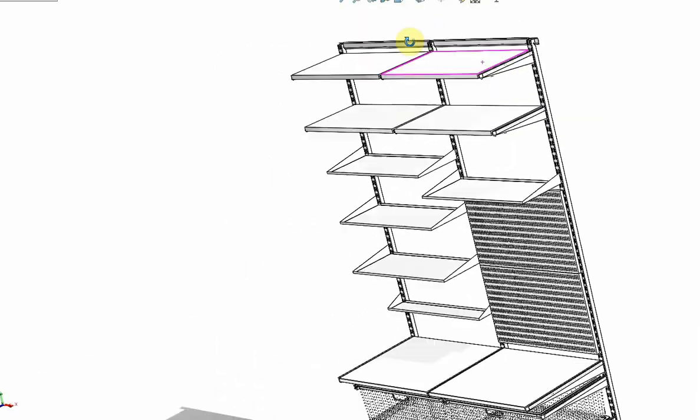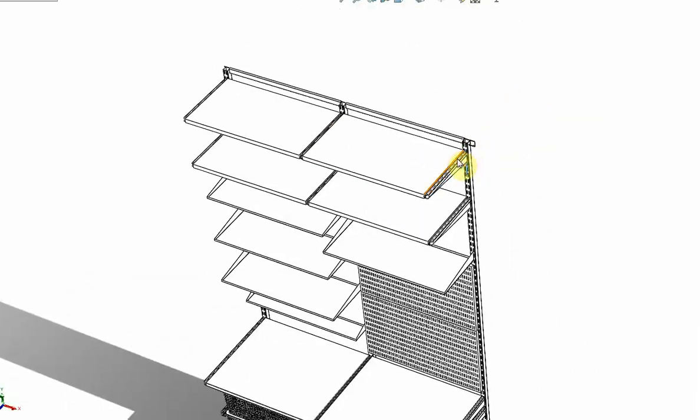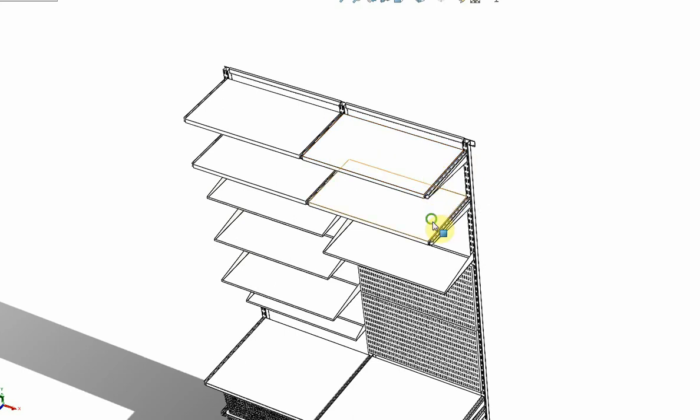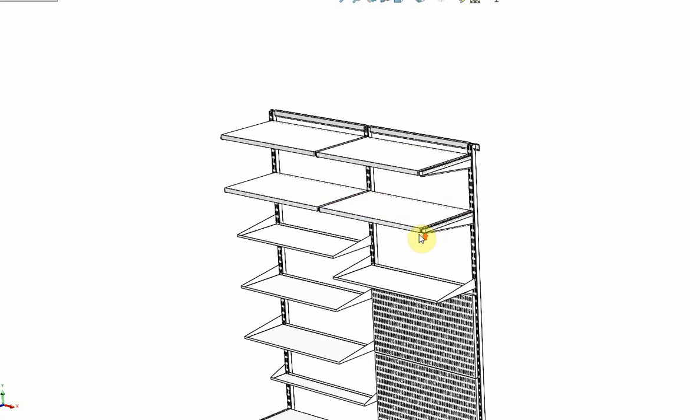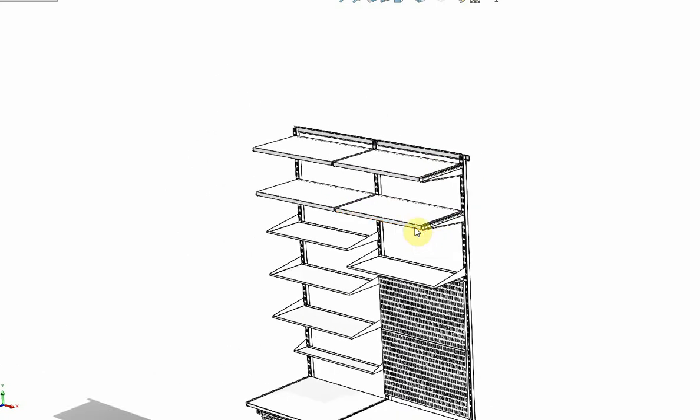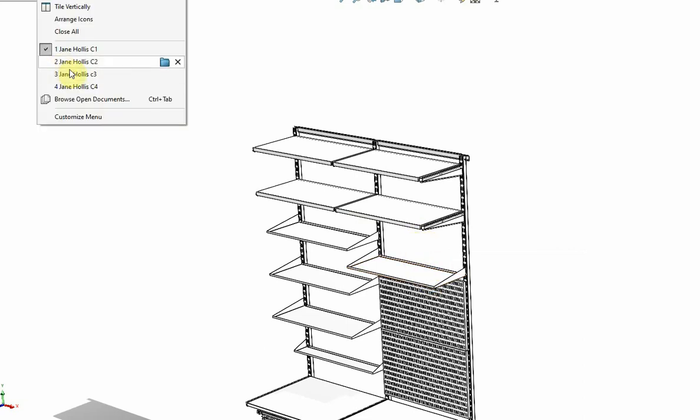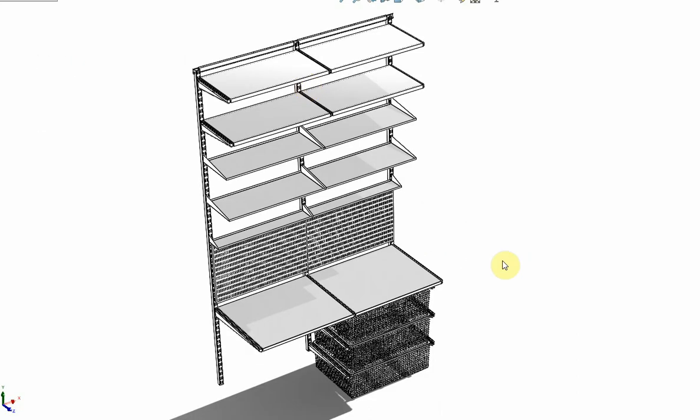At the top we have 300 millimeter by 600 millimeter click-in shelves. There are different options there. Let's keep going, let's move to concept 2.